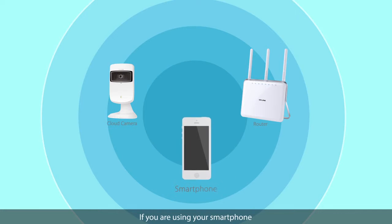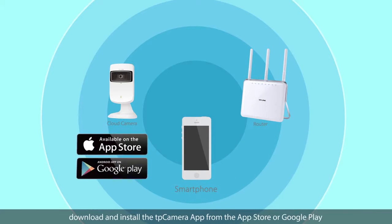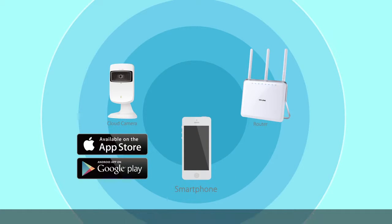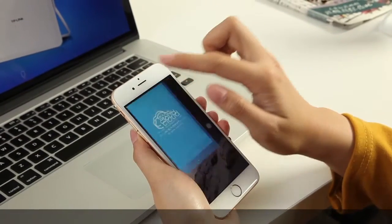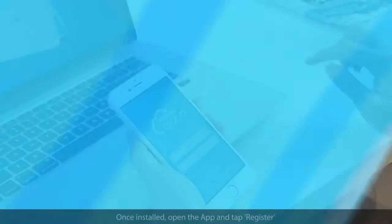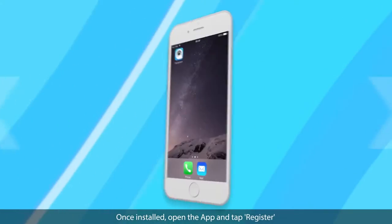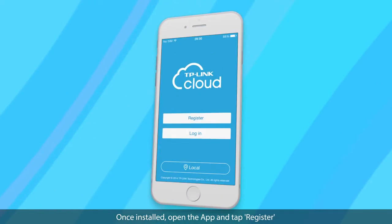If you are using your smartphone, download and install the TP Camera app from the App Store or Google Play, depending upon your device. Once installed, open the app and tap Register.